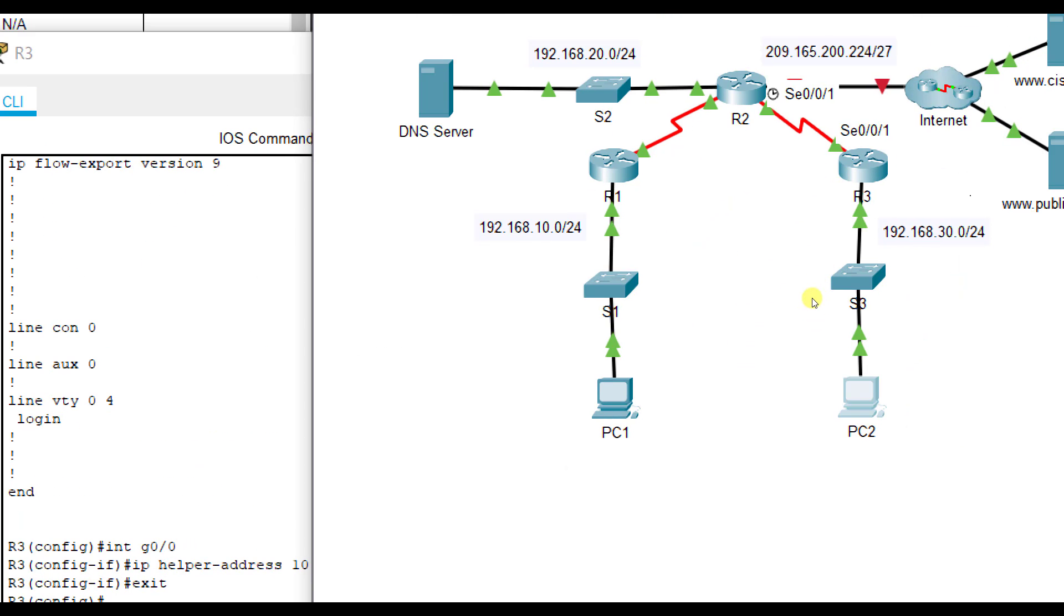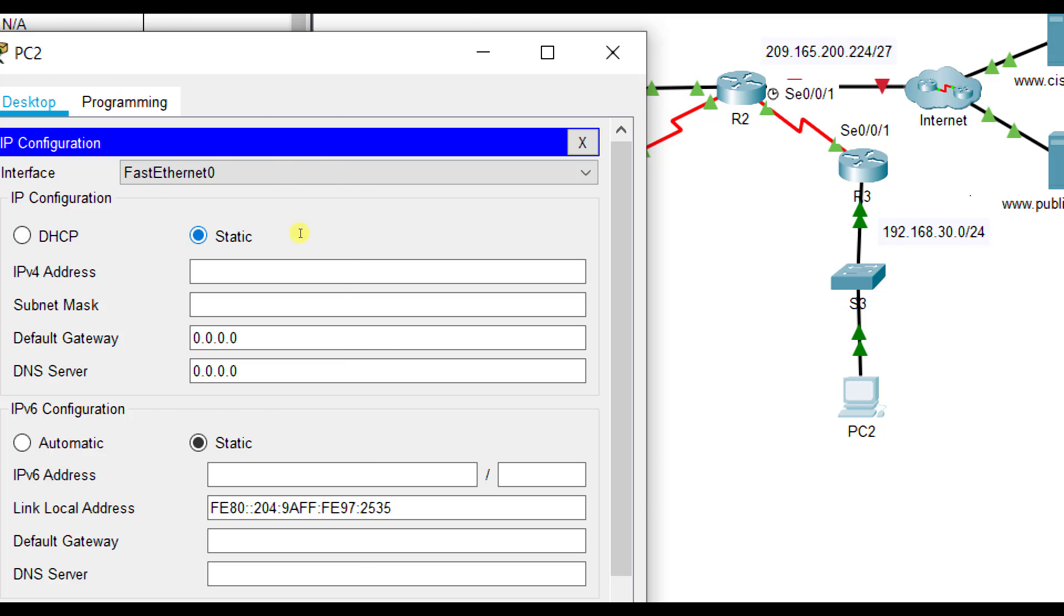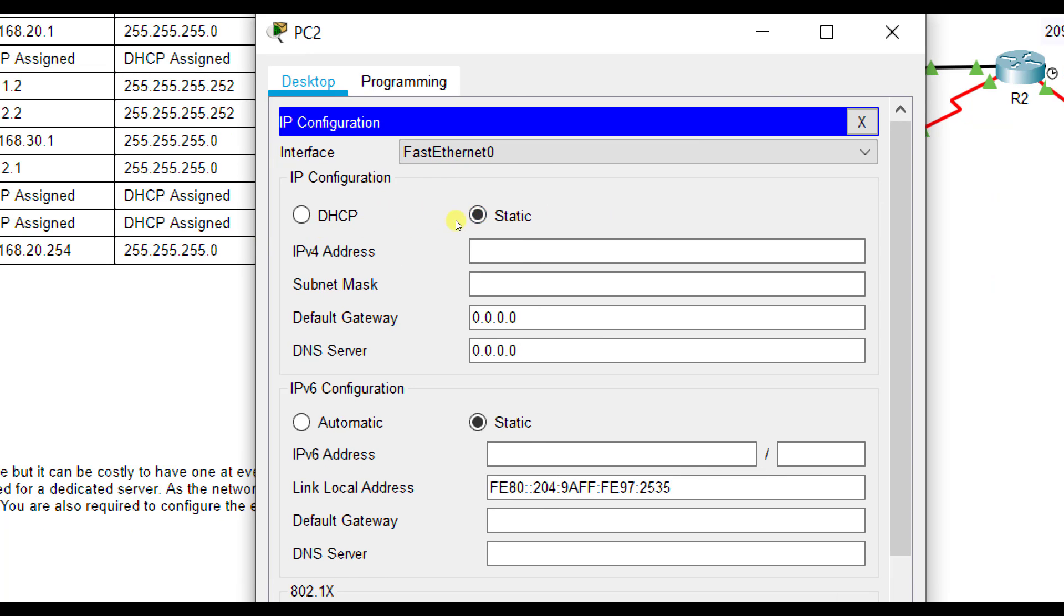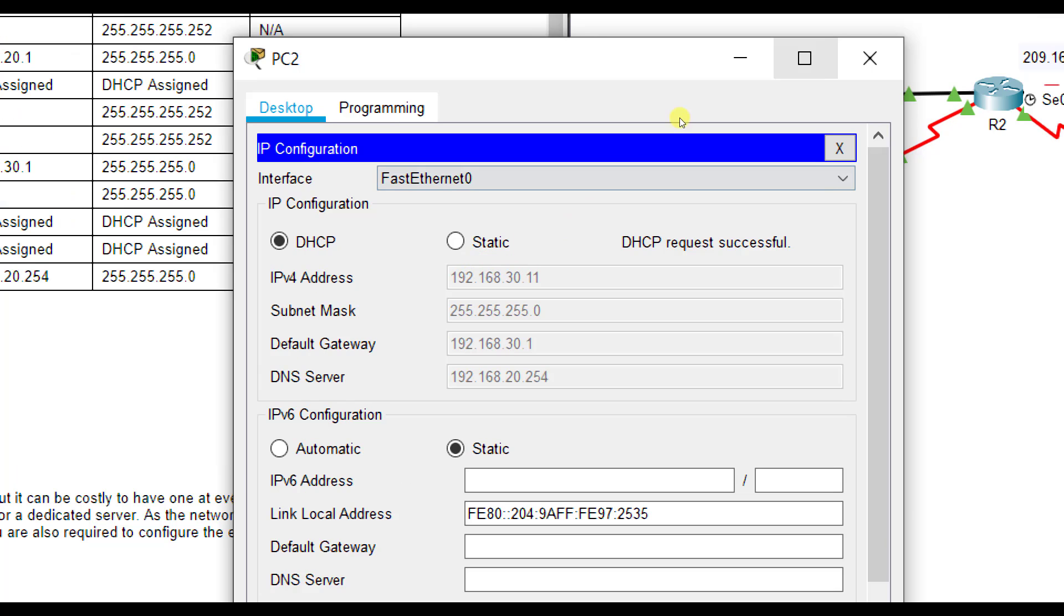And when we go to PC2, we should be able to change it from static to DHCP. And voila, we have our addressing. Again, it starts at 30.11.